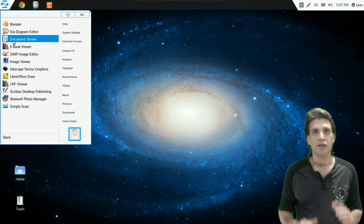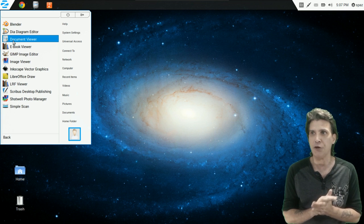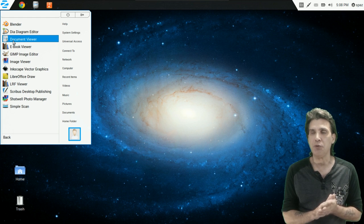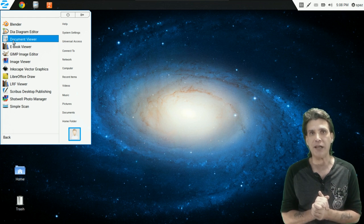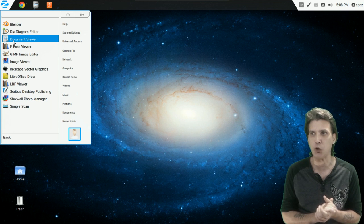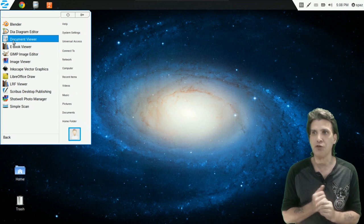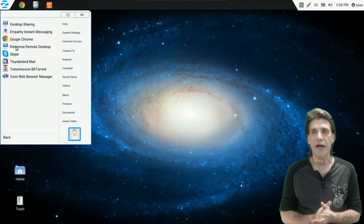In graphics, the mother lode is included. You get Blender, Dia Diagram Editor, Document Viewer, Ebook Viewer, The GIMP, an Image Viewer, Inkscape for your scalable vector graphics, LibreOffice Draw, an LRF Viewer, Scribus, Shotwell Photo Manager, and Simple Scan.